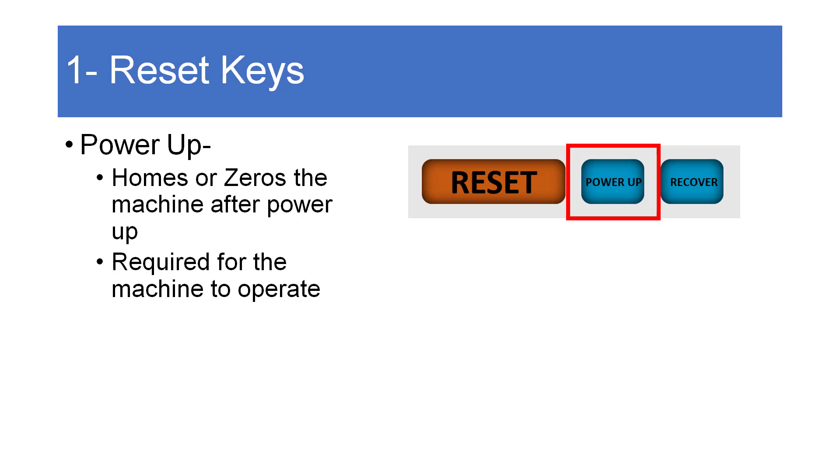Moving to the right is the blue power-up key. This is used at machine startup to zero the axes and home the machine. The machine will not run or move until it has found machine zero after a power-up.